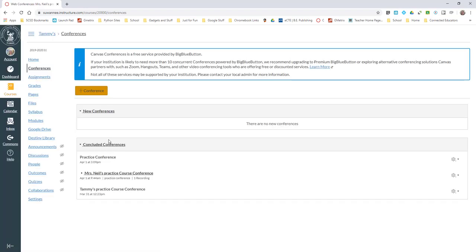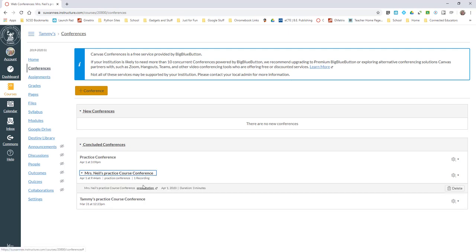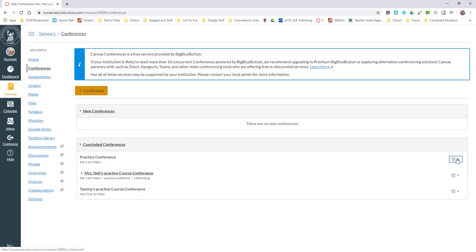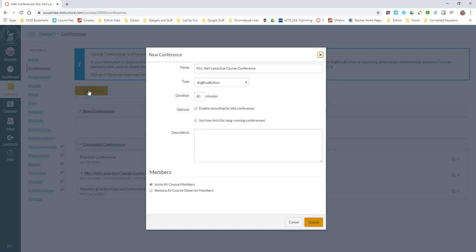We can click Home again or we could have just gone straight into Conferences. I've done some conferences with some students and we can look at one that I recorded earlier. There's the recording for it. I can come over here and if I don't want to keep them I can delete them.